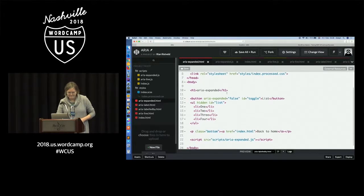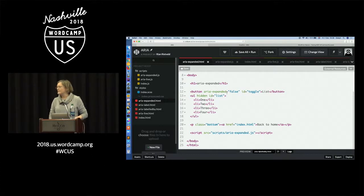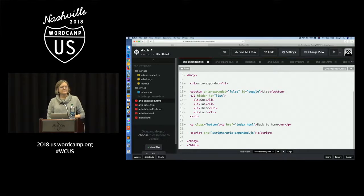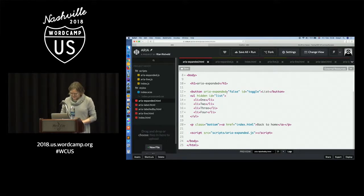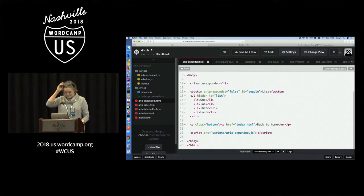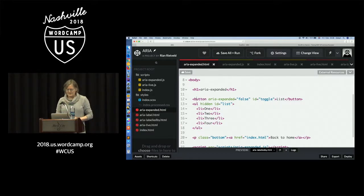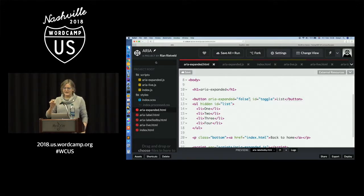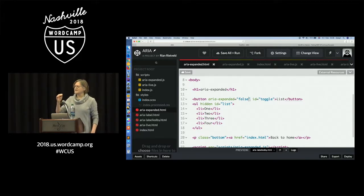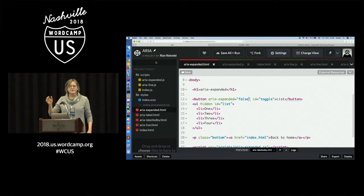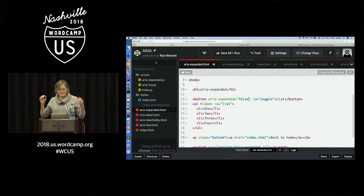So you have a button, and the button has the ARIA attribute aria-expanded set to false. Below that there is a list, and the list is hidden with the HTML5 hidden attribute — you can use CSS display none, whatever suits you best. And this is the JavaScript that belongs to it: you have the toggle, you have the list, you set an onclick that listens if the list is open or closed and it toggles.